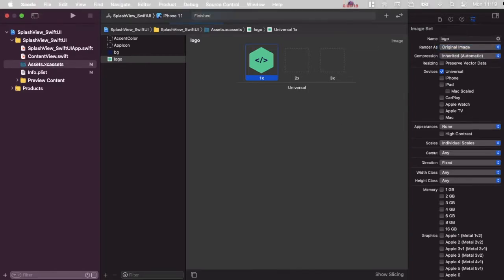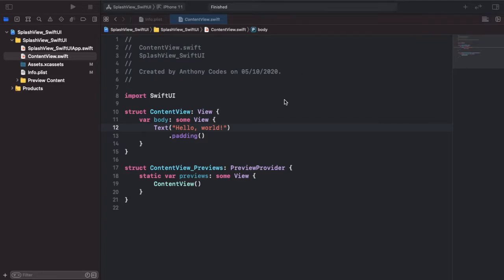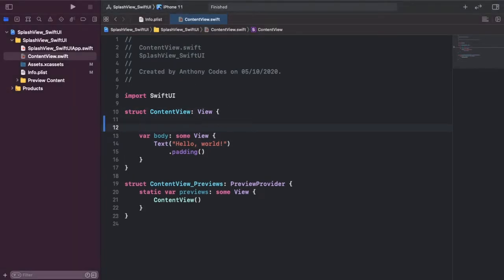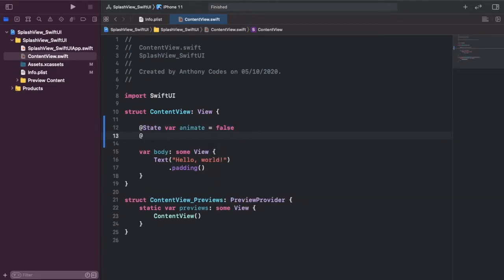Now we're going to go ahead and open up the Content View. We've got a couple of things to sort out — we're going to create two state variables: one is going to be for when we are animating, set to false, and the other is for when we have ended our splash, also set to false.